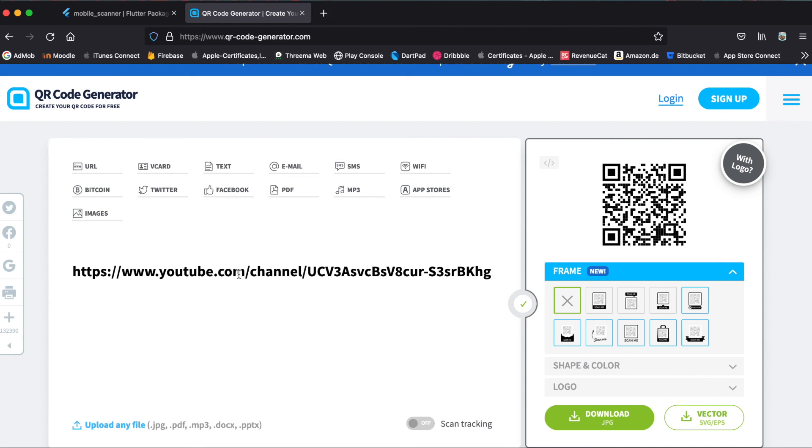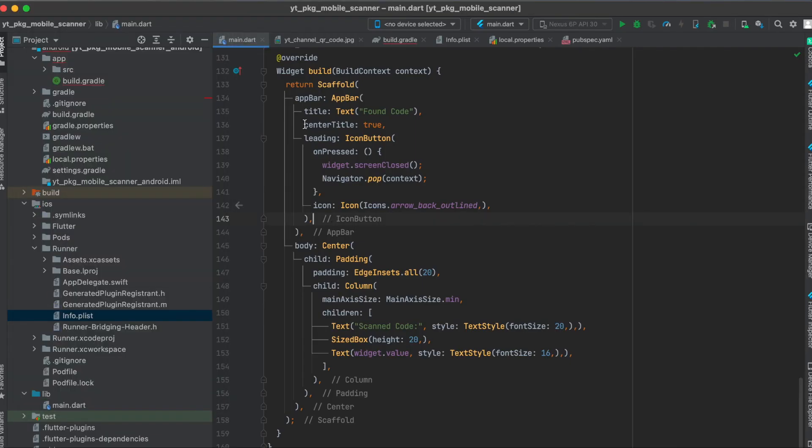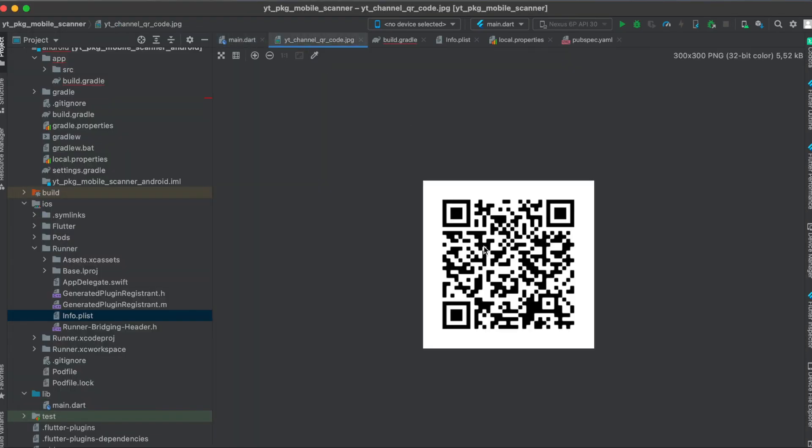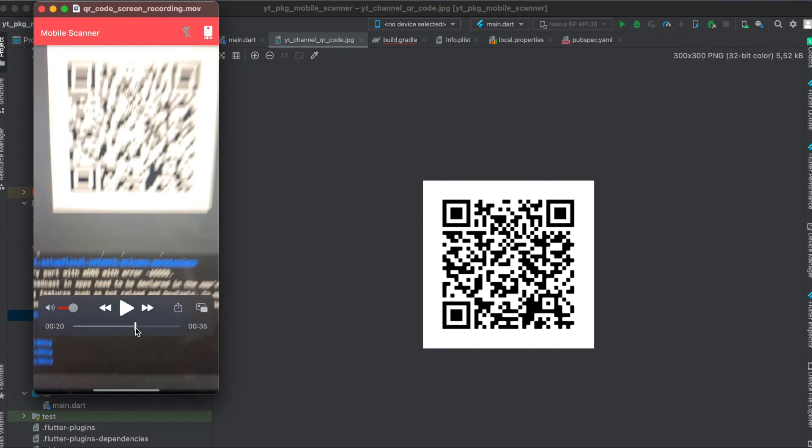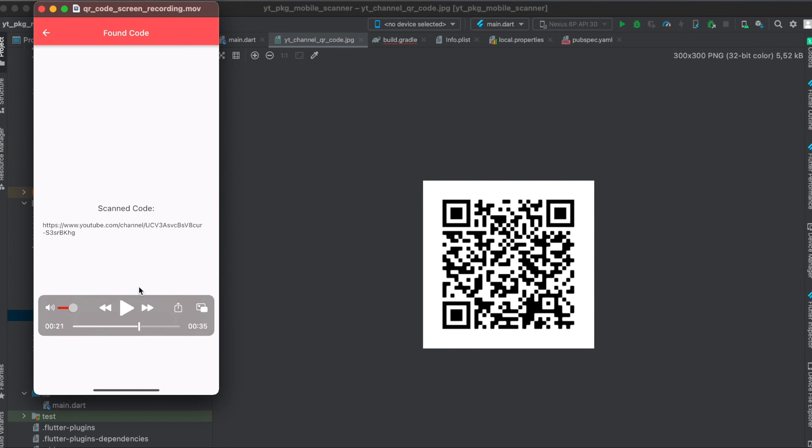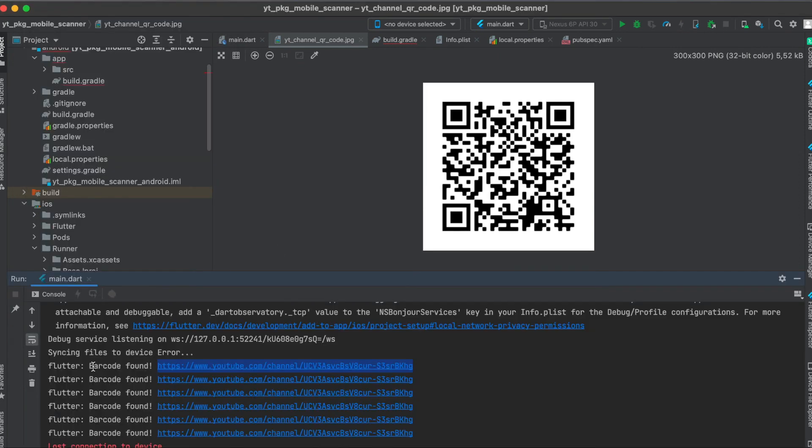So in this case what I did was simply write the URL of my YouTube channel and this then simply generated me this QR code here to show you here in the app. So as you can see here this is the QR code and then when it scanned it, it will say that it found this string behind the QR code which is of course correct.